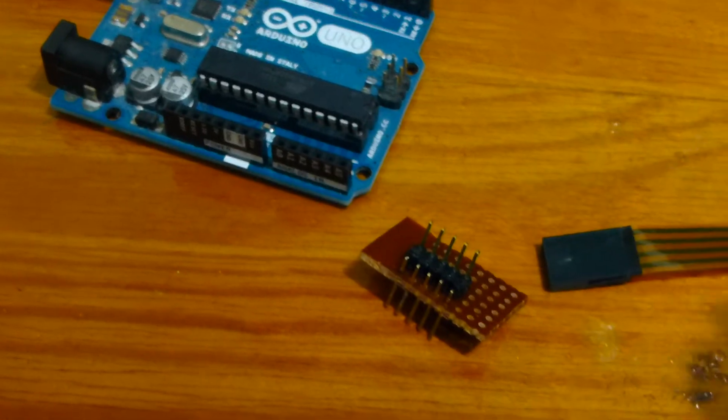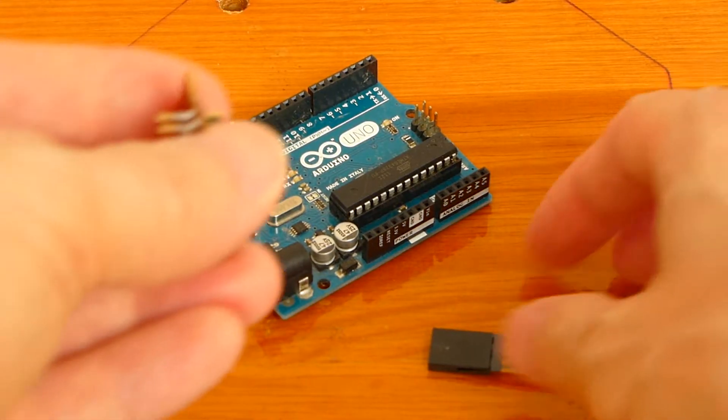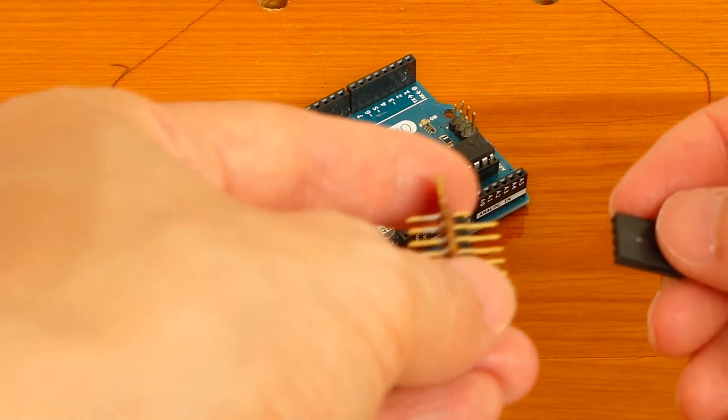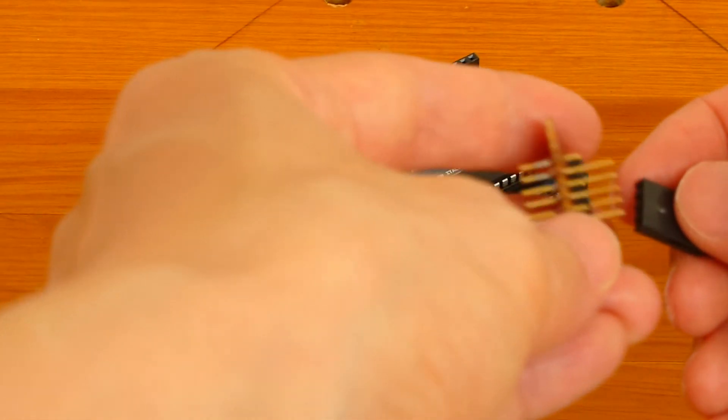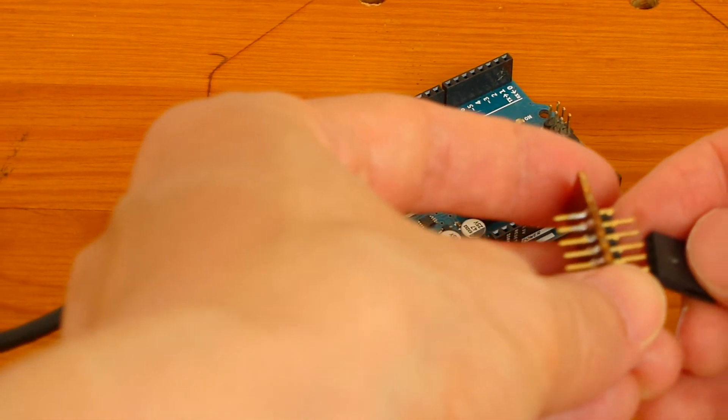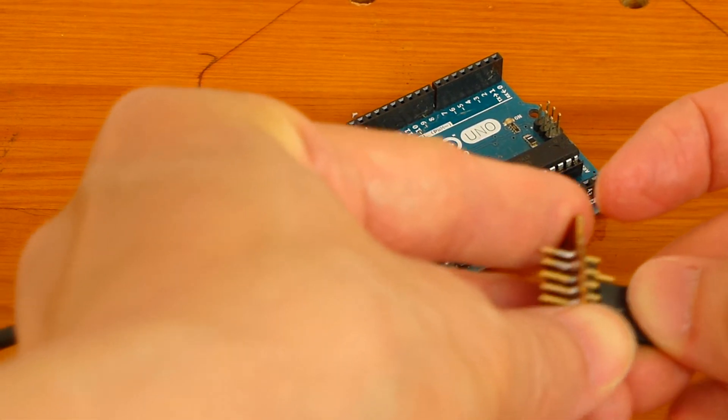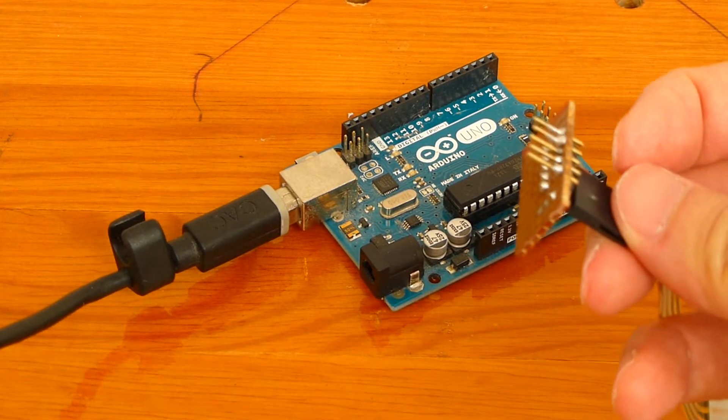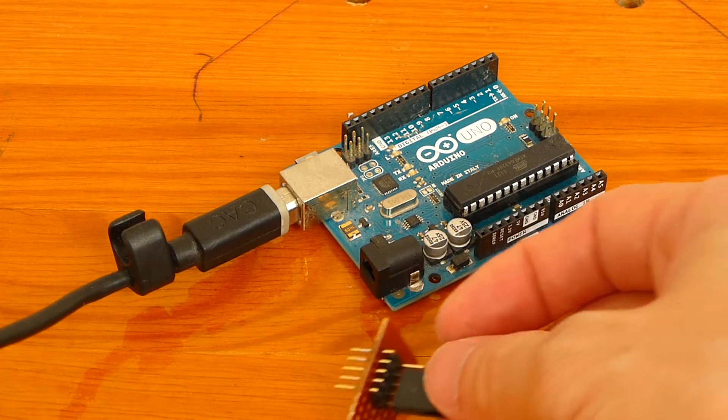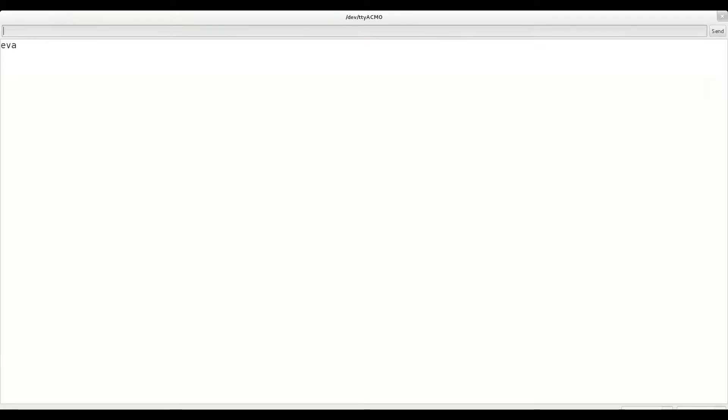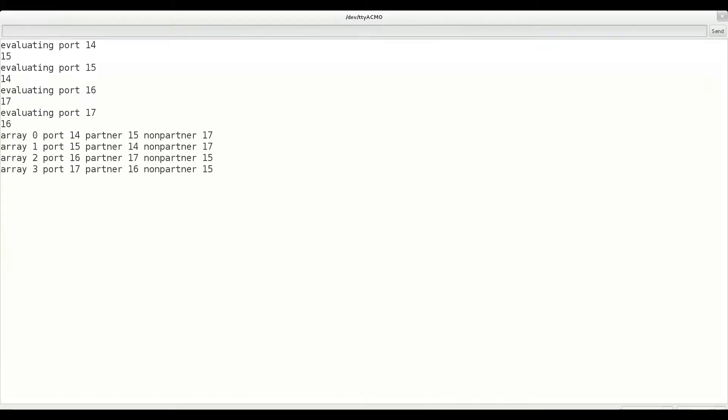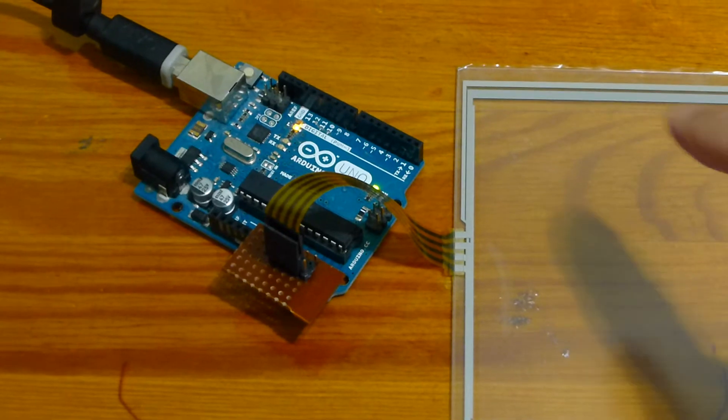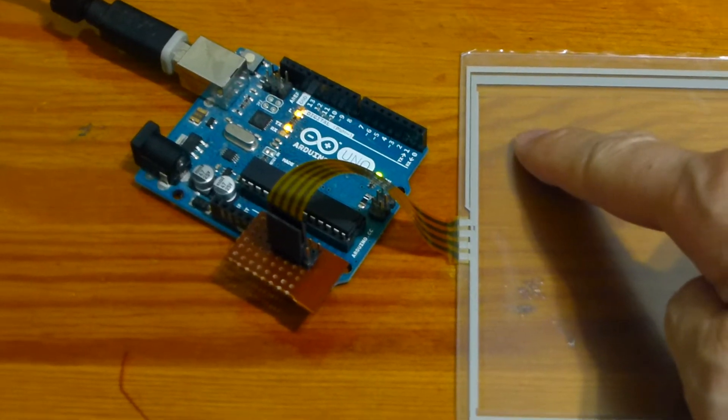As this is an automatic test and measurement, we do not want to have to figure out the touchscreen pinouts. The Arduino will apply a low output to each pin in turn and automatically figure out which other pin is connected to it. Here we see that pin 14 is connected to pin 15, and pin 16 is connected to pin 17. Neither the orientation nor the axis matters to our test.